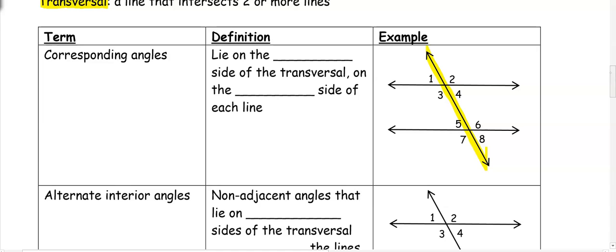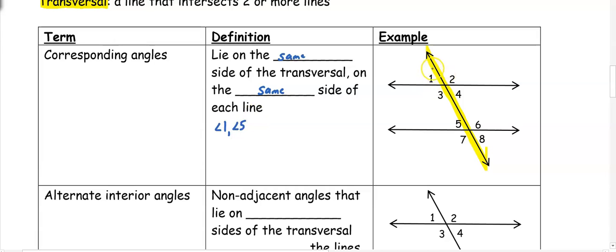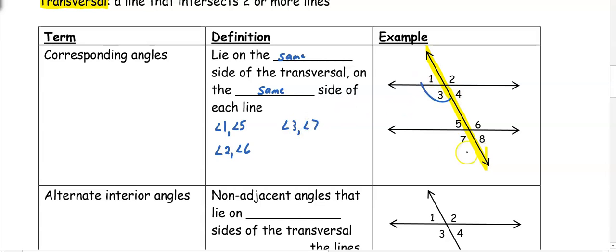The first type of angle pair using a transversal is corresponding angles. Corresponding angles lie on the same side of the transversal and on the same side of each line. Another way to think about it: in the group of four angles, they're in the same position as each other. Examples: angles 1 and 5 are both in the top left of their group; angles 2 and 6 are both in the top right; angles 3 and 7 are in the bottom left; and angles 4 and 8 are in the bottom right.